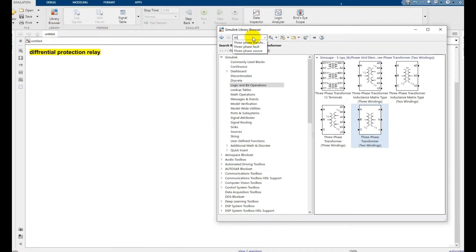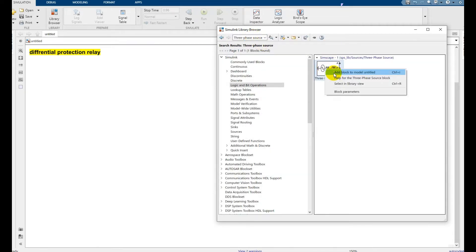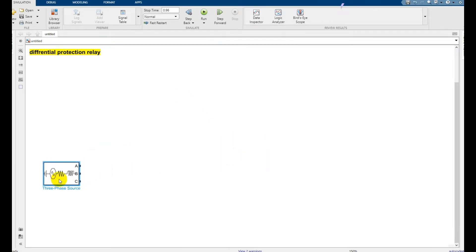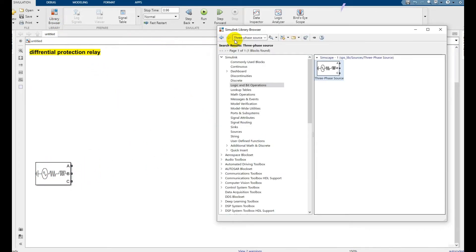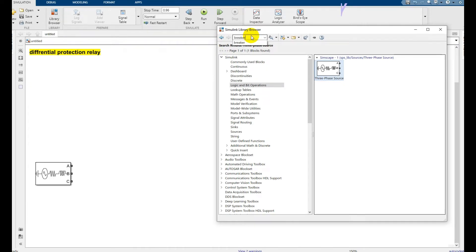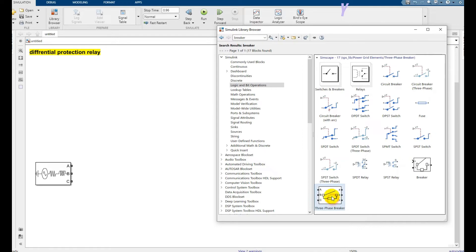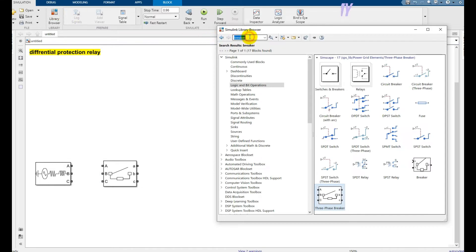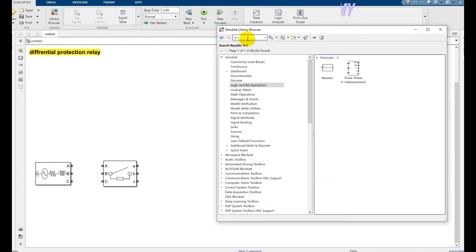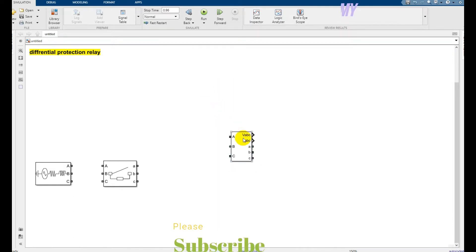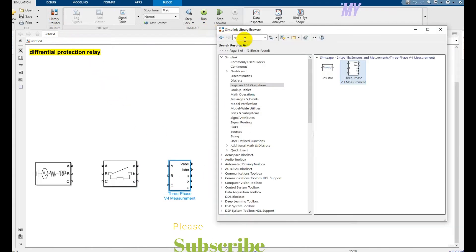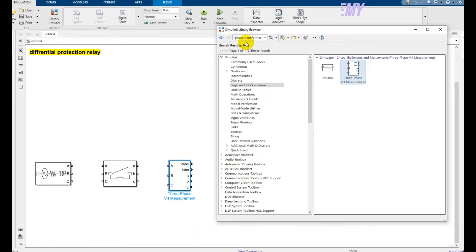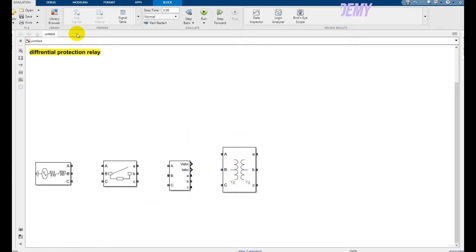Go to the library browser and write down 'three phase source', click, right-click, place to your directory, place it here. After that write down 'breaker' and take a three-phase breaker, right-click, click OK, place it here. After that write down 'VI block' — it will measure your voltage and current — just place it here. After that take a three-phase two-winding transformer, right-click, and place it here.